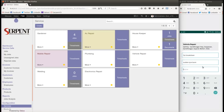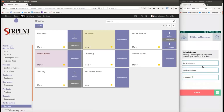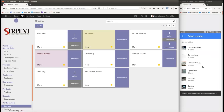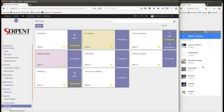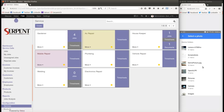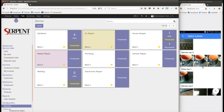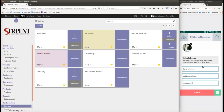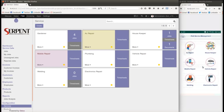I can also attach a picture of the issue — clicking the camera gives options to take a photo or choose from the library. I'll select a demo picture from the library and attach it to the request. Once I submit the request as a customer, it goes into the FSM application and, if automatic assignment is enabled, will be assigned to a specific serviceman.